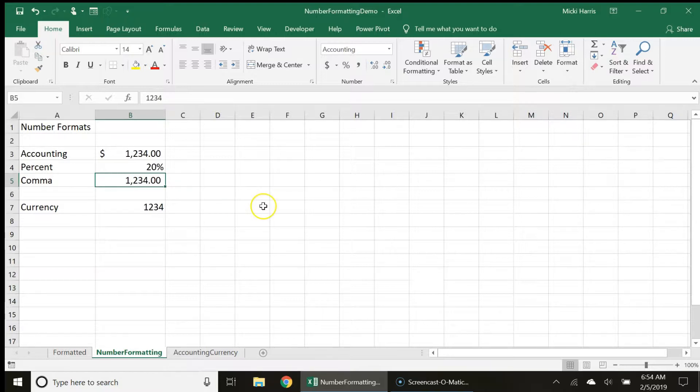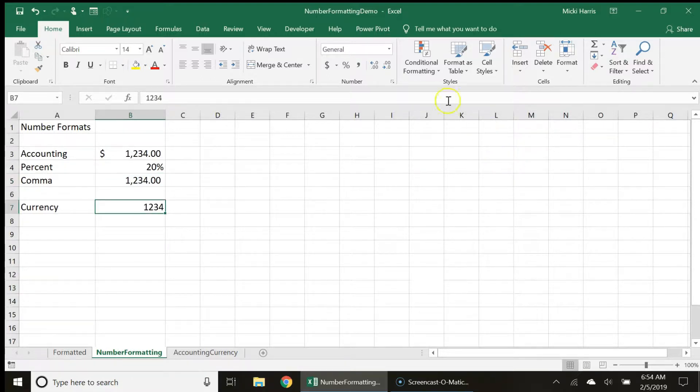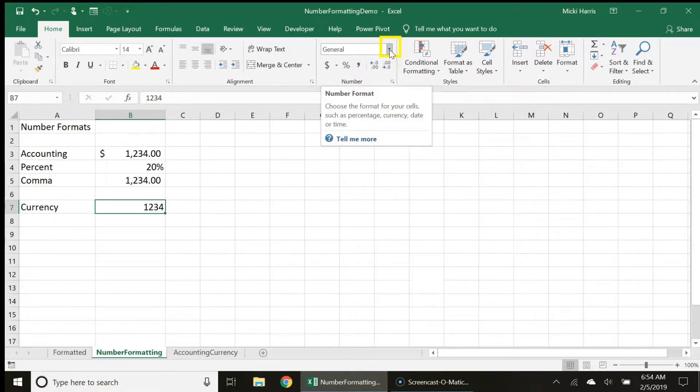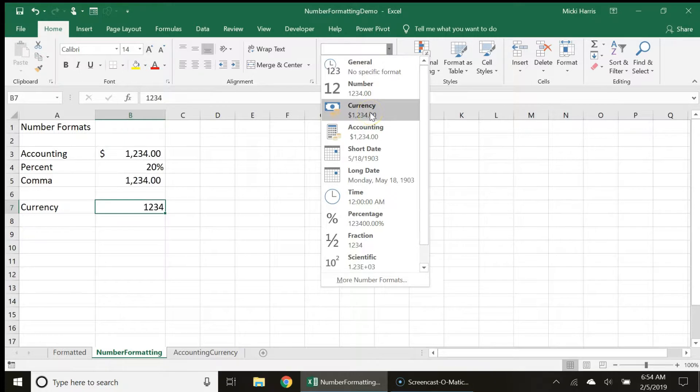But what about this currency style that I have down here? Well, I can apply additional number formatting by clicking the drop down arrow and choosing currency.